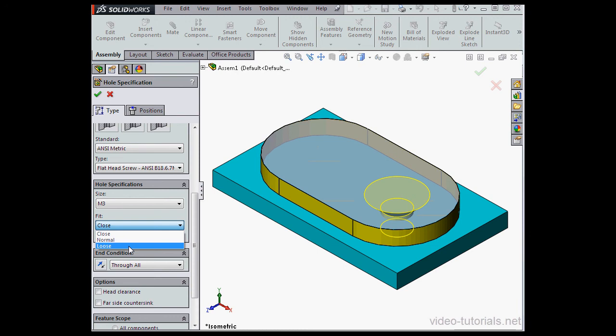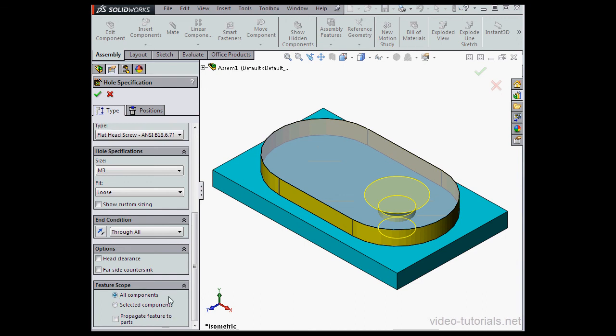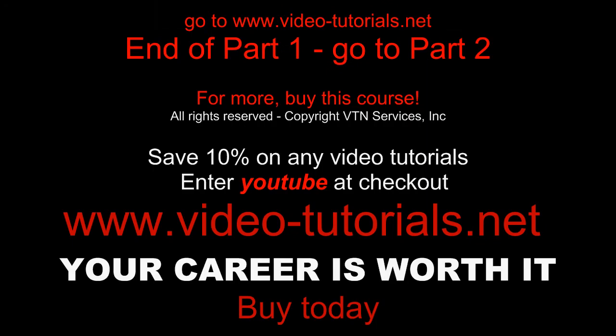Let's select Loose, and I'm going to show you what I mean in a sec. Let's scroll down to Feature Scope. I'll select All Components and click Accept.